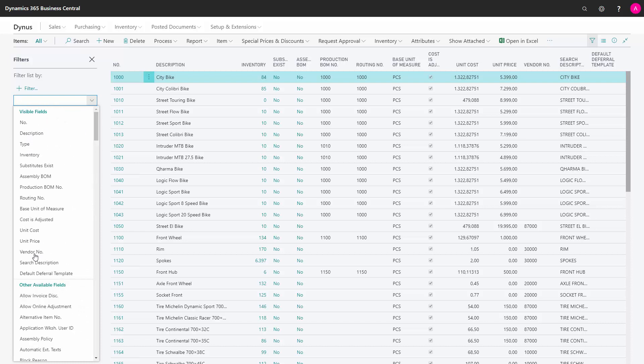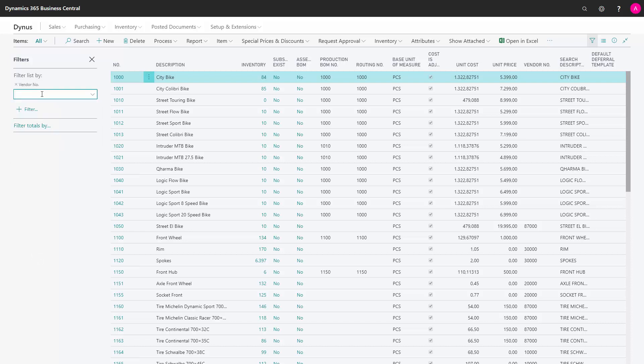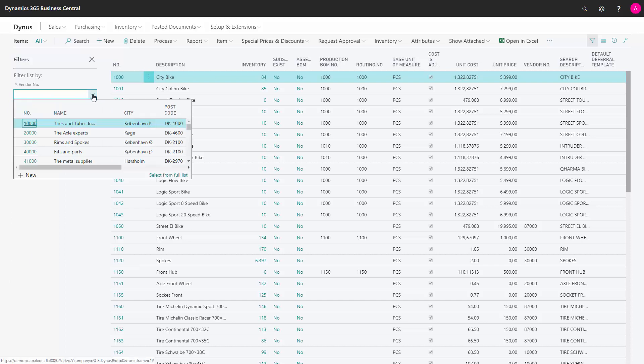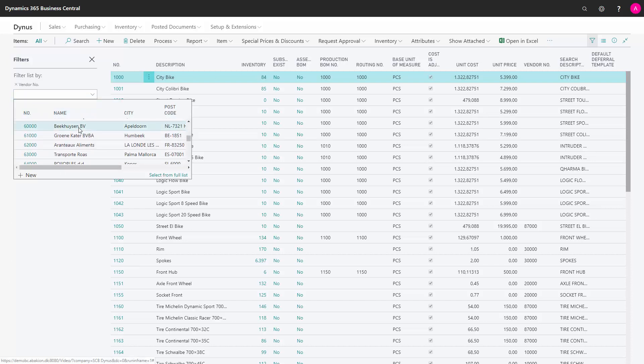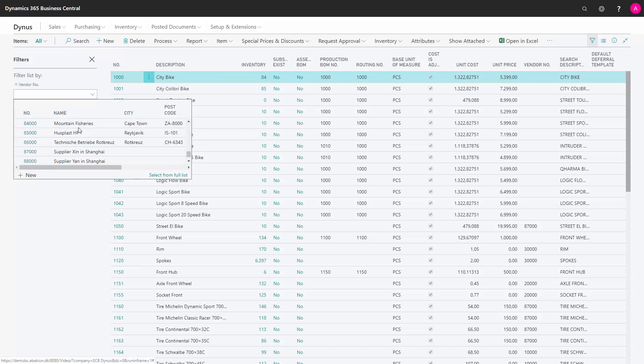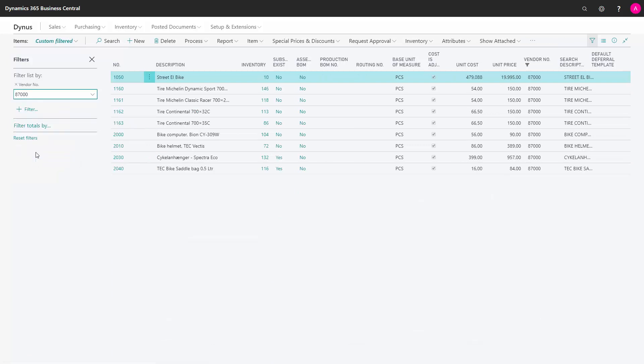So I will take Vendor number. I can either look up on my Vendor list, or I could just simply type it, but I will pick it from the list this time. Right now my list is filtered to all the items that have the Vendor number of 78,000.